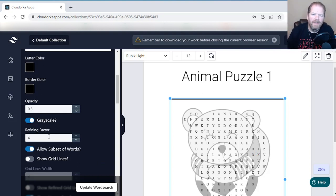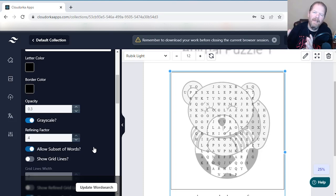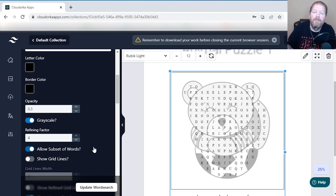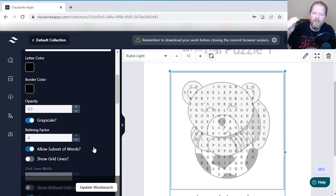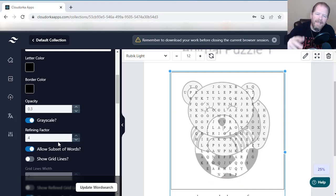Right next to grayscale is the refining factor number. If you see some letters outside the image, you can tweak that number to push letters further outside or closer together inside the image. There's a whole video within the system to explain that in detail. As you go through your pages doing a quick review, if letters appear outside the boundary, you'd want to adjust your refining factor.